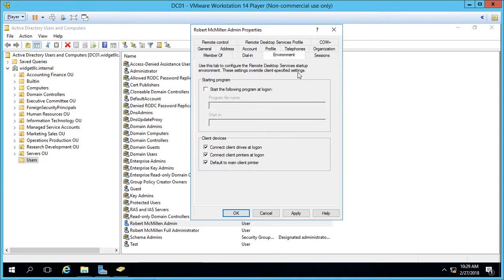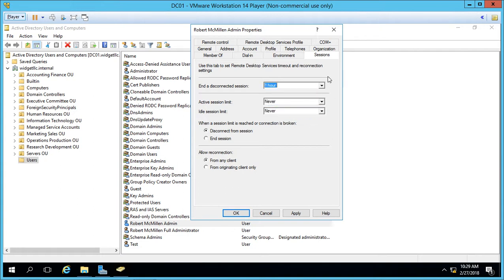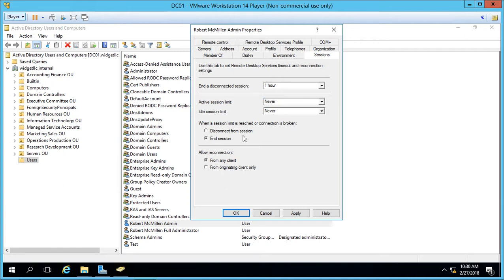We also have the Environment tab, such as starting a program when the user logs on, and we can connect client drives at the same time. We can also end certain sessions after a certain amount of time — if we hit the drop-down list, we can say after an hour, if the user hasn't made any keyboard or mouse movement, then we can go ahead and disconnect their session. We can also set the active session limit, which would log them out, and we can choose end session or disconnect, and also allow reconnection from any client.